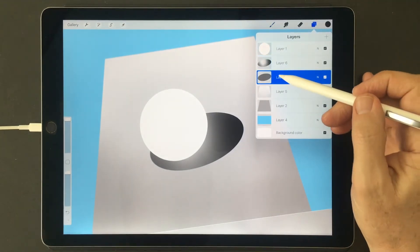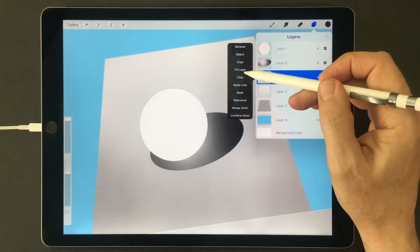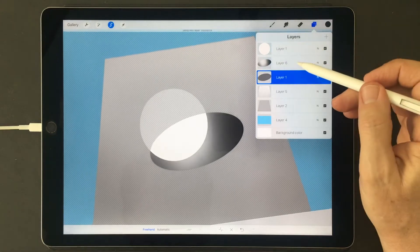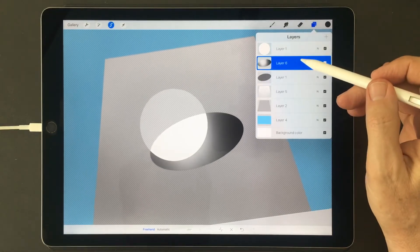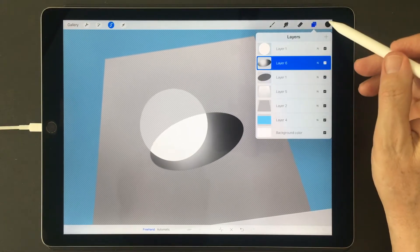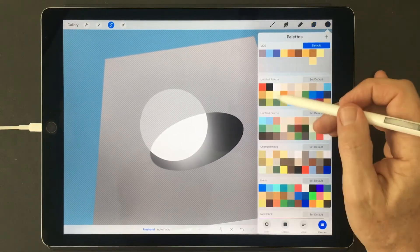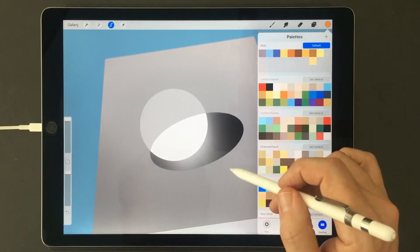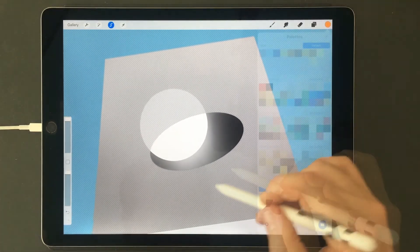so you can keep going back, selecting the layer below, tapping on the new layer, and adding any kind of new color you want.